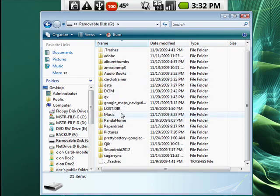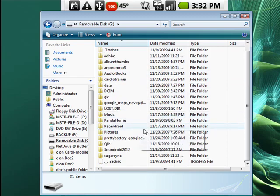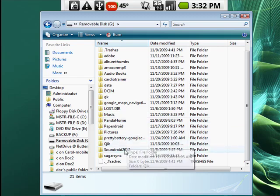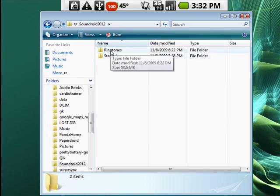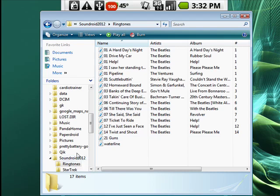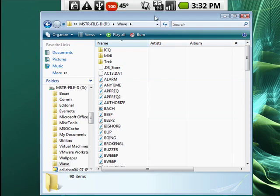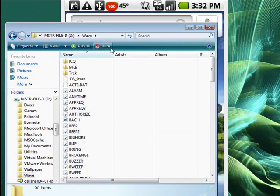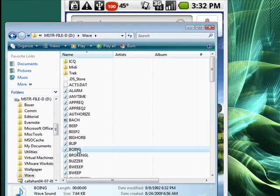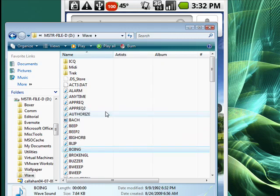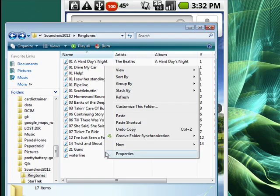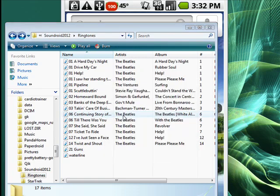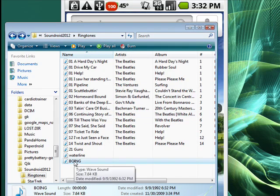So what you can do, I have a folder called SoundDroid and I have ringtones. So over here on my computer, I'll pick my wave folder. I'll highlight this sound boing and say copy. Now I'll go back, click, say paste. There's boing.